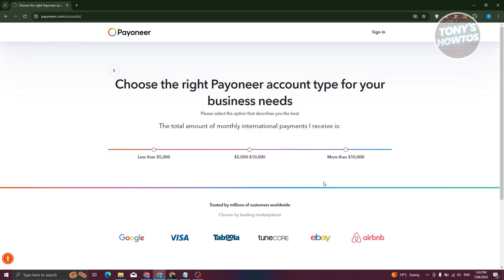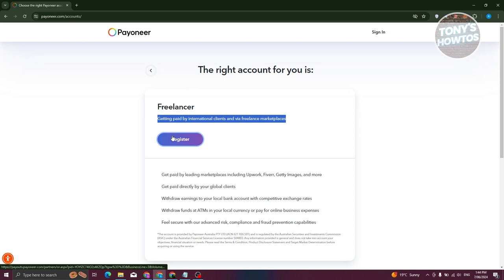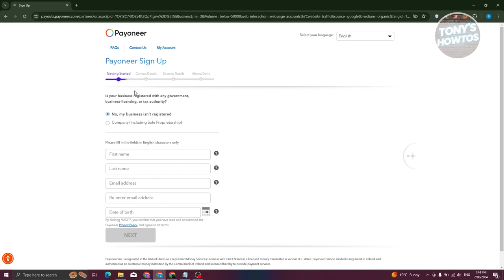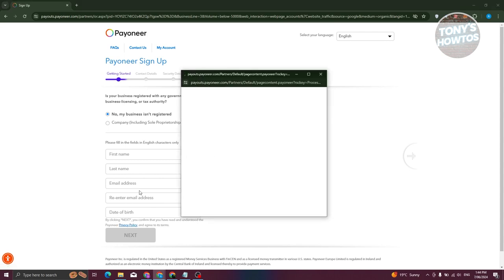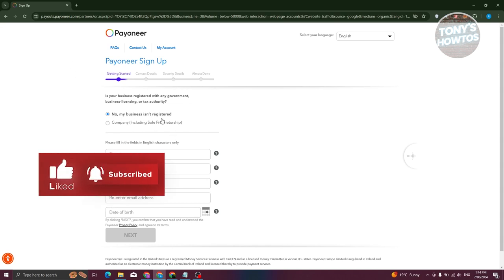For example, if I select freelancer, it will ask you what account type your business needs — the total amount of international payments you receive. In this example I'll say less than $5,000. Then it will ask whether you're a freelancer getting paid by international clients or by a freelancing marketplace. Click on Register. Now fill out all the required details: your first name, last name, email address, and date of birth. They also have a privacy policy if you want to read that. You can also choose whether your business is registered or a sole proprietorship.